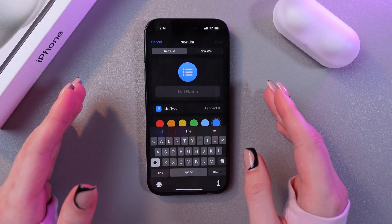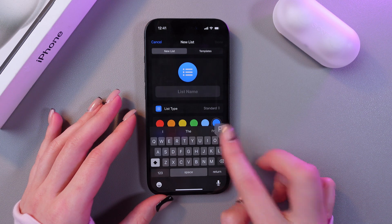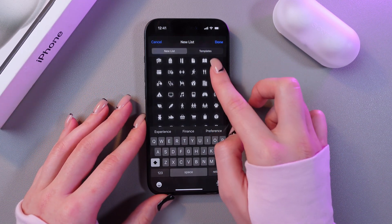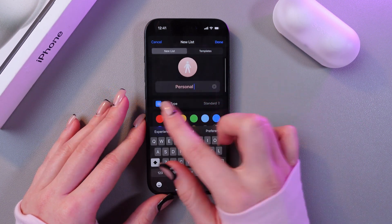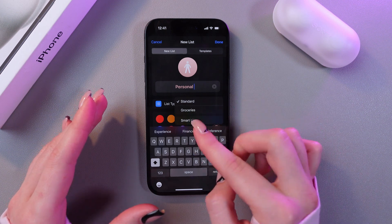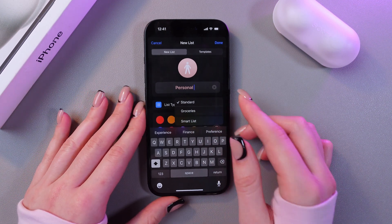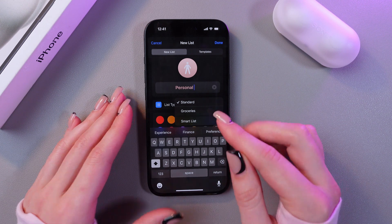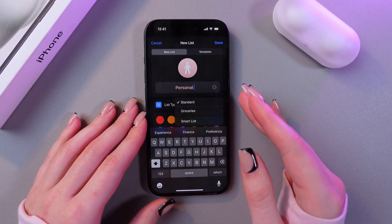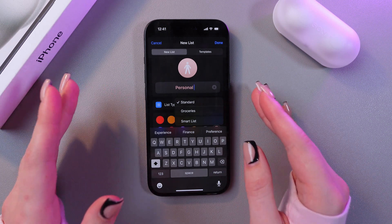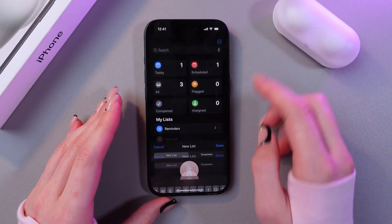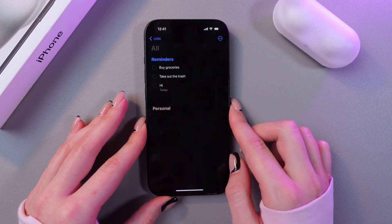You can also create your own list. Tap the Add List button and name it something like 'Personal'. You can change the icon and the color of the icon. Here you can choose the list type — there are three options: Standard, Groceries, and Smart List. If you want to automate the process, create a Smart List, which will automatically populate with reminders based on filters such as text or location. You can also create a list template for later use.